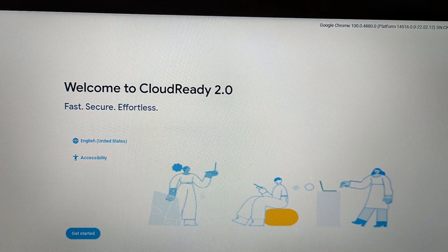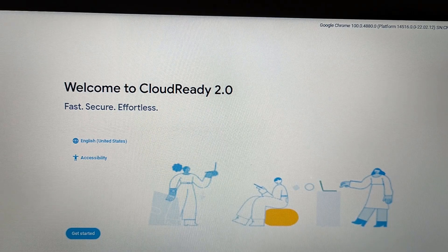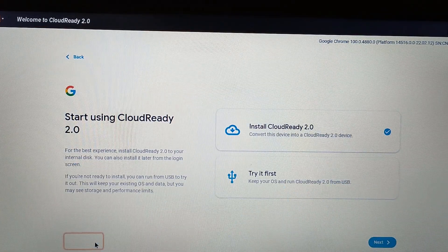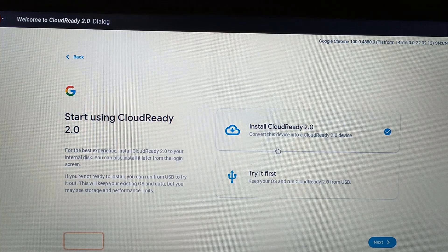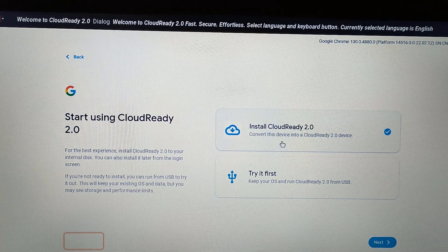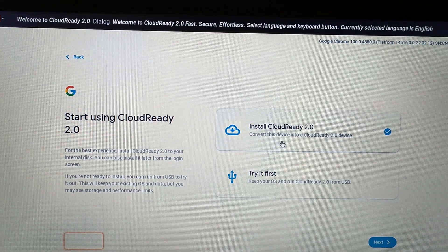Now here you will see welcome to CloudReady 2.0. Just click on get started. Here you will see install CloudReady 2.0 or try it first. If you click on install CloudReady 2.0, it will wipe out your complete hard drive.